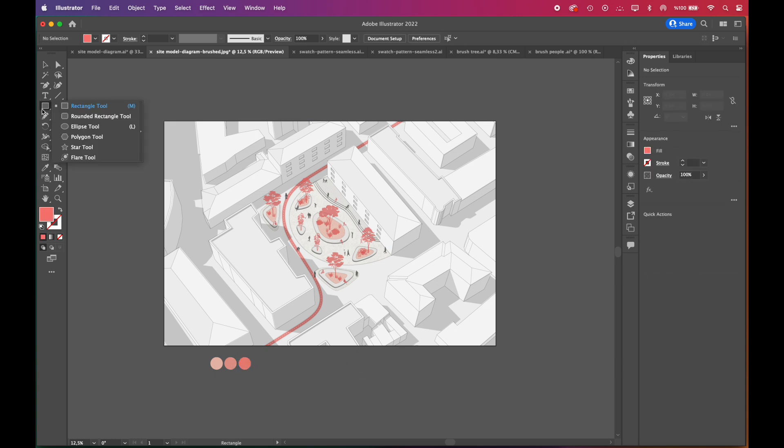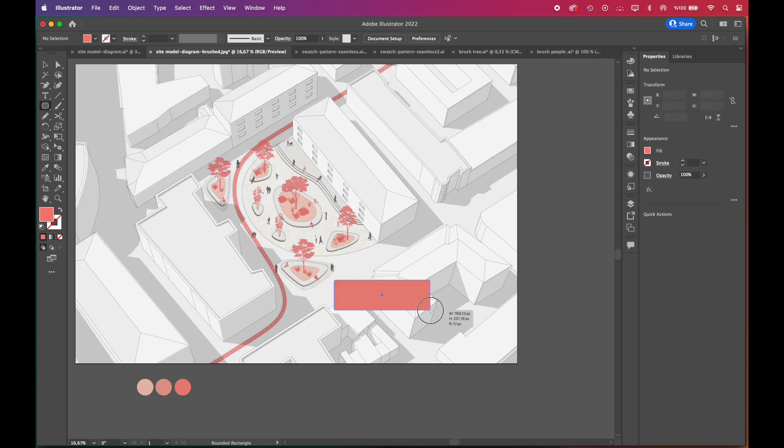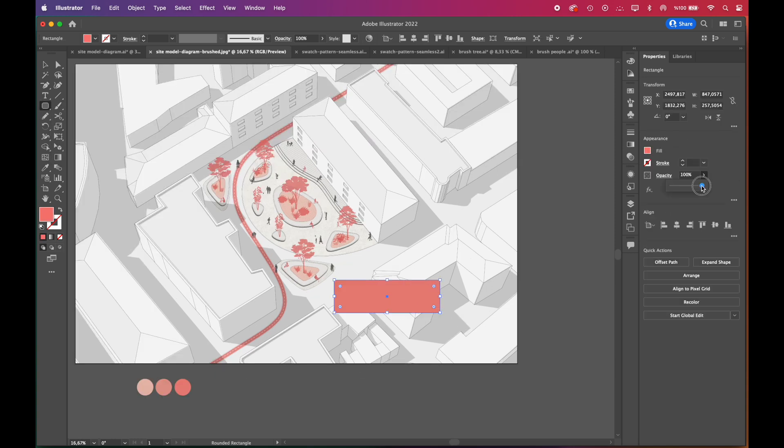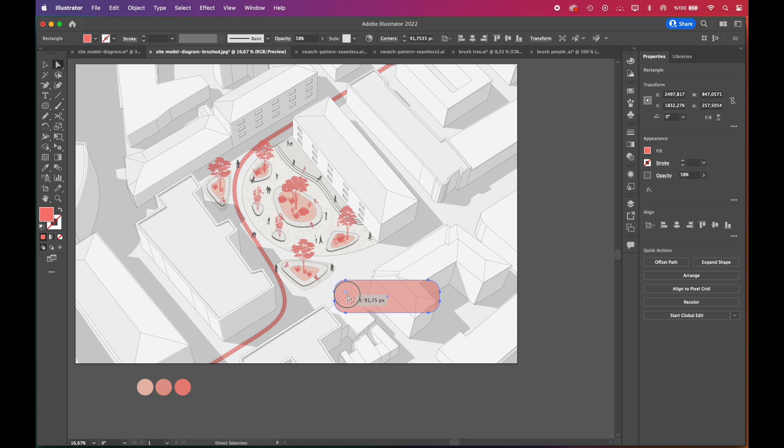We'll add text bubbles to write any urban strategies or information about the site we'd like to highlight.